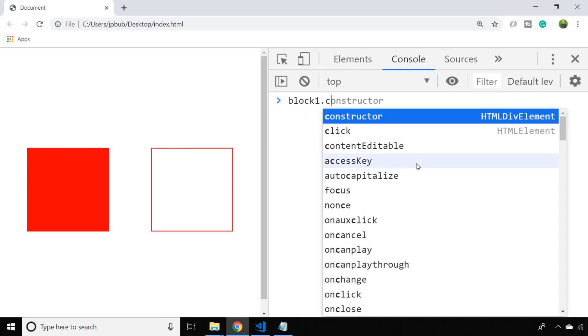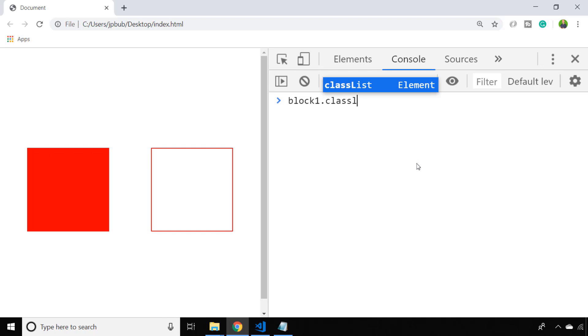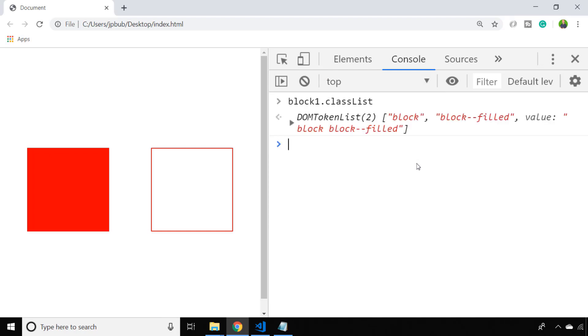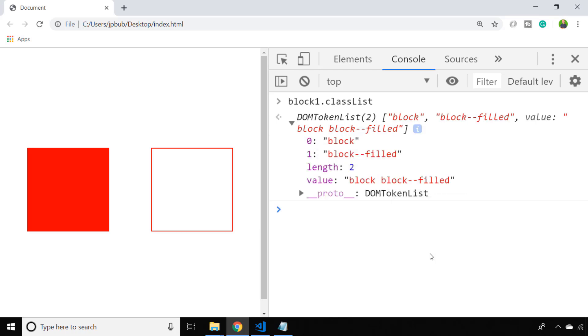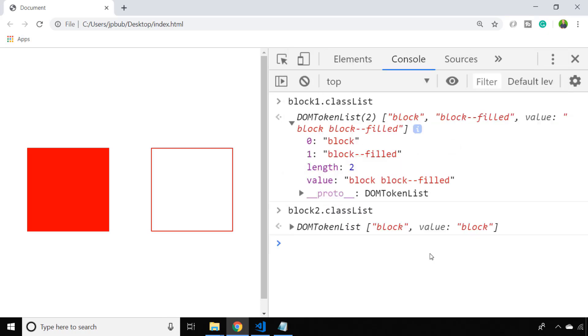You'll notice that each of those div elements has a property called classList, note the uppercase L in the list. In our console if we just hit enter you can see for block one that there are two entries in the array-like response, the block class and also the block filled class. If we do the same for block two you can see it just has the singular entry for the block class.